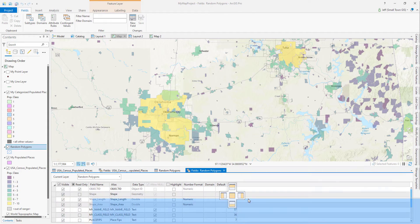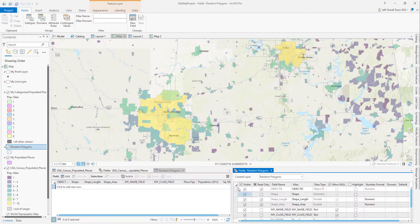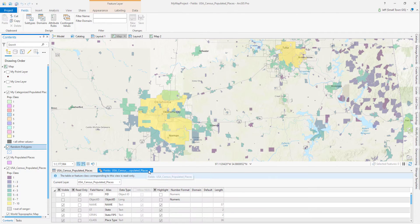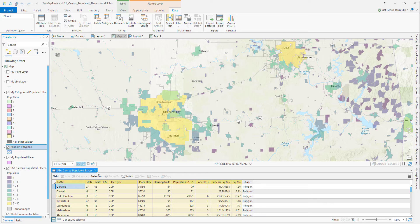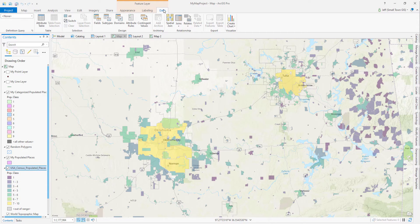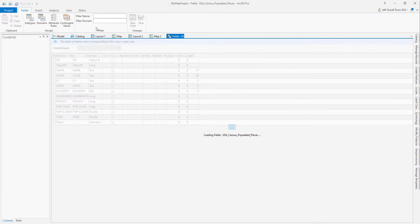So after recording all this audio, I actually found a third way, and once you know it, it's quicker. To get to the fields view for each layer, select it in the contents pane, go to the data tab, and click on the fields button. Done.